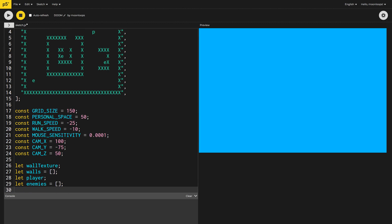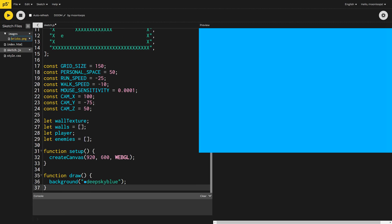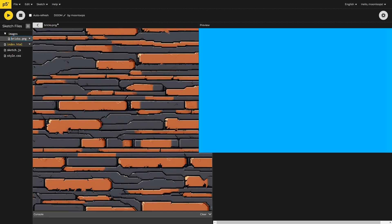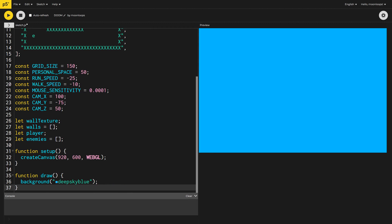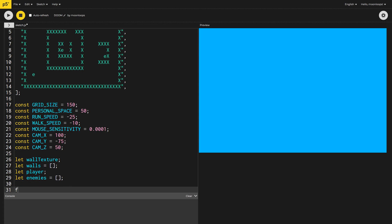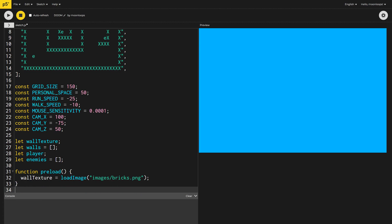For the wall texture, I've created a repeating brick pattern using stable diffusion, and uploaded this into an images directory. Let's now load this image into our wall texture variable. Okay, we're all set up now. Let's start drawing the game.